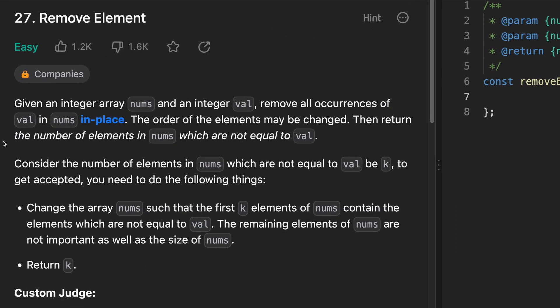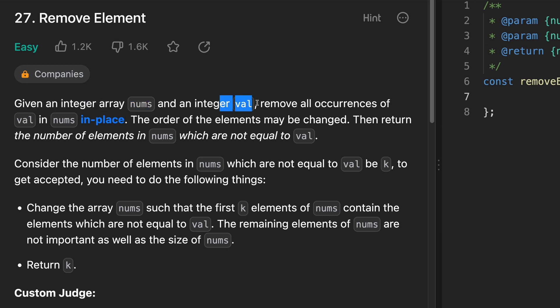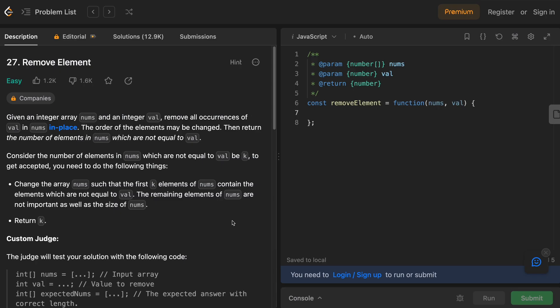The problem asks you to remove all instances of a particular value in an array in place. So given an integer array nums and an integer val, we need to remove all occurrences of val in nums in place. Remember that we are treating this array as if it were a static array, so no changing the size and no high-level methods to automatically remove elements.